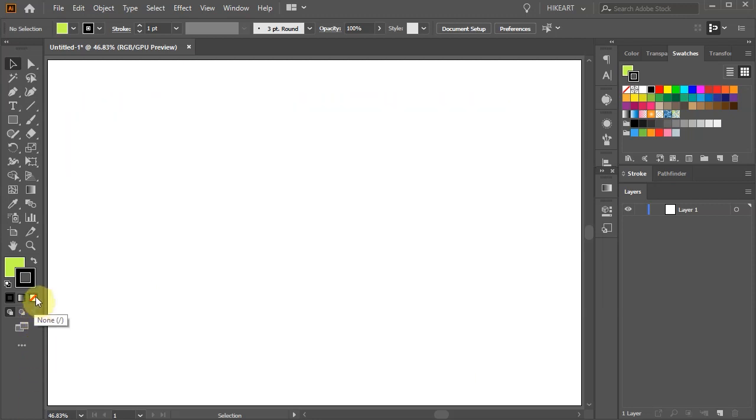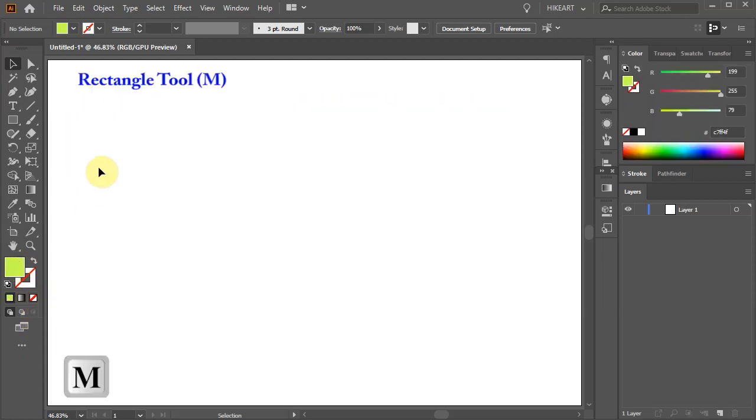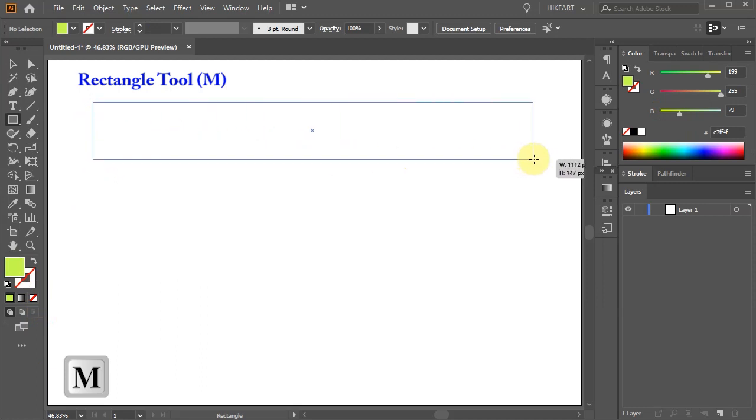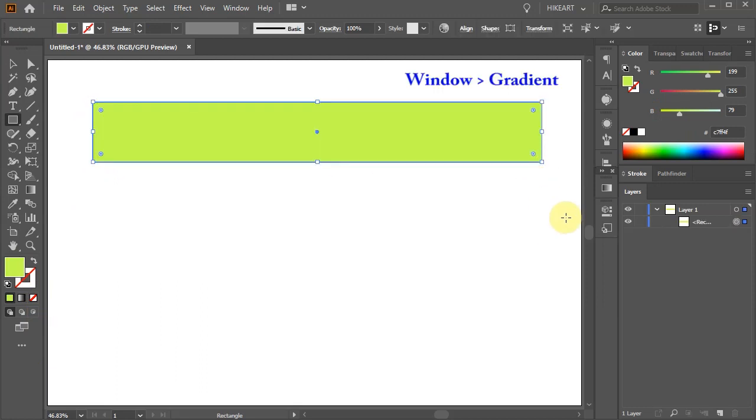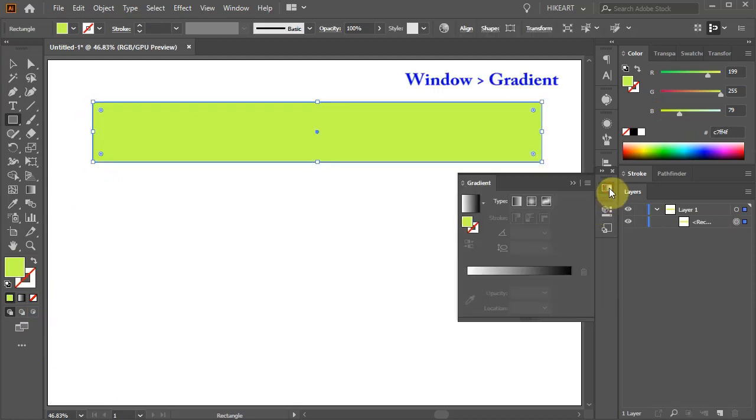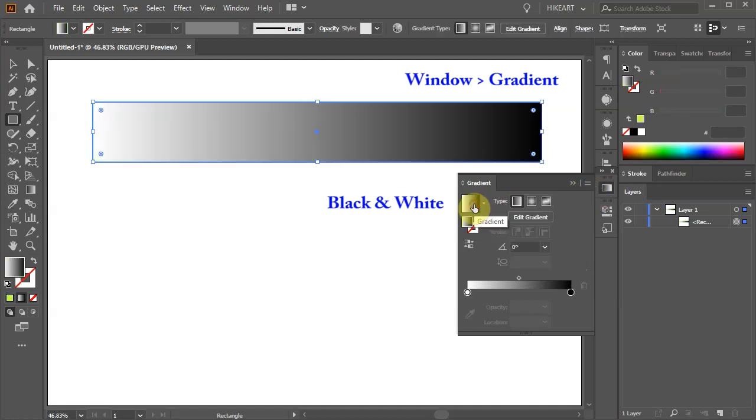Let's get rid of the stroke and draw a long rectangle. Open the gradient panel and apply a black and white gradient.